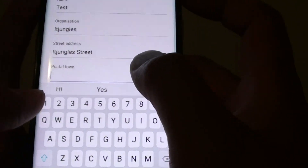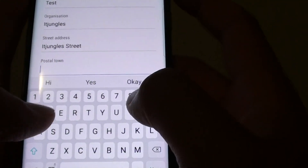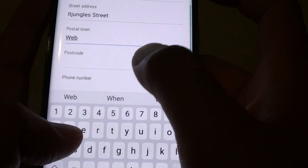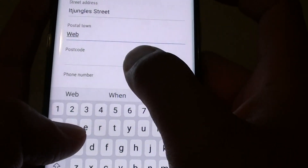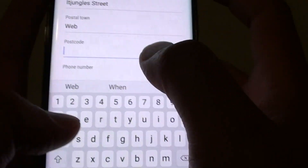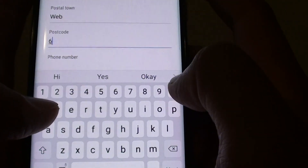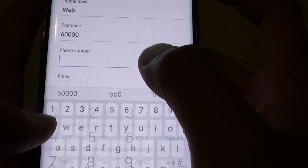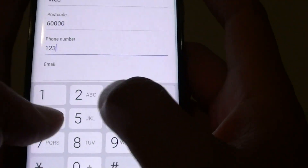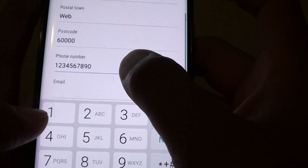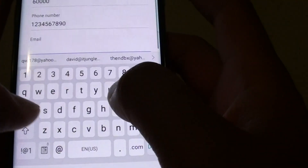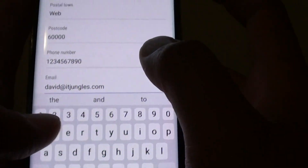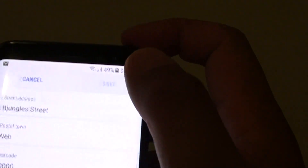You can also put in the postal code, then the phone number, and email address. And then tap on the save button.